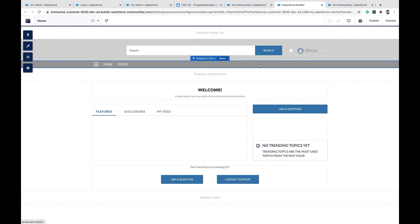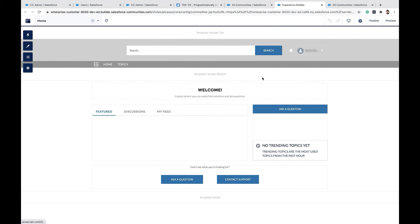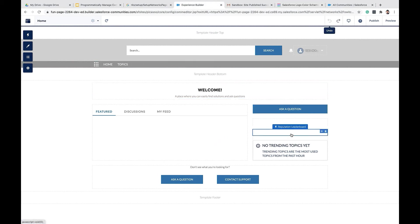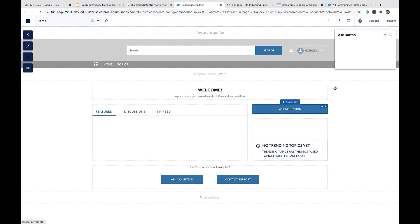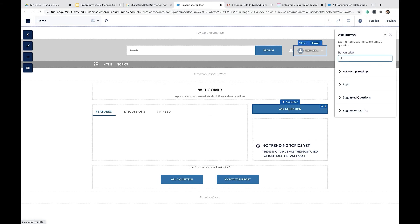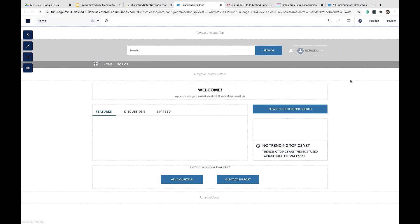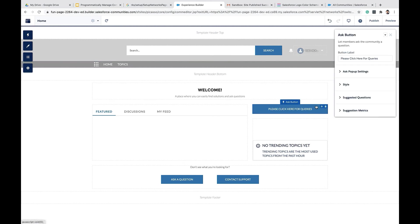All right. Now let's do some customizations on this community using the experience builder. Maybe I want to change the text of this button and maybe the color of the button.